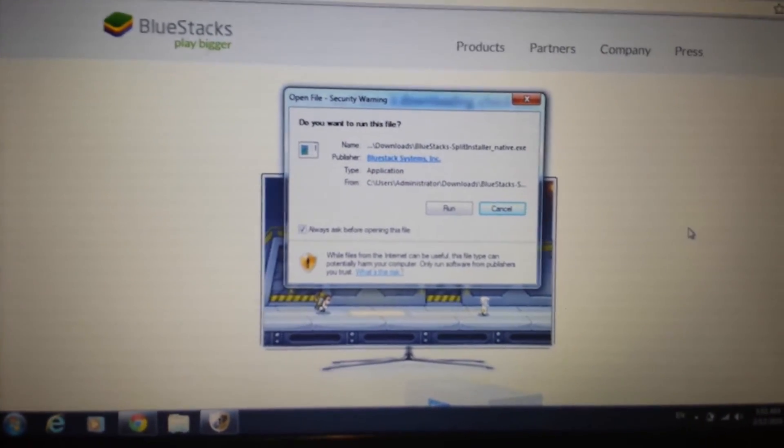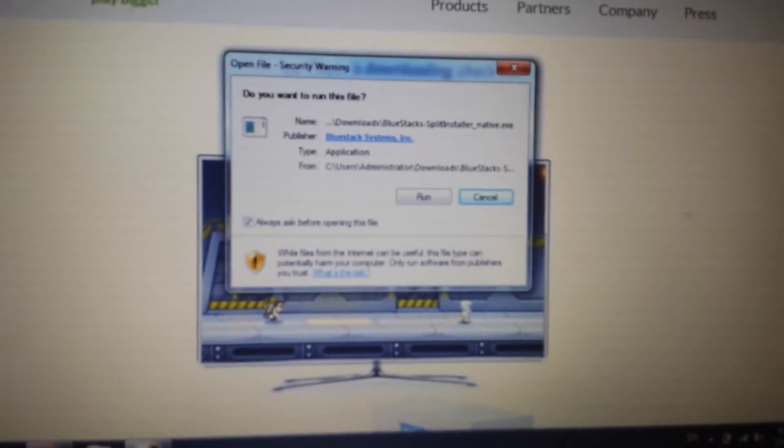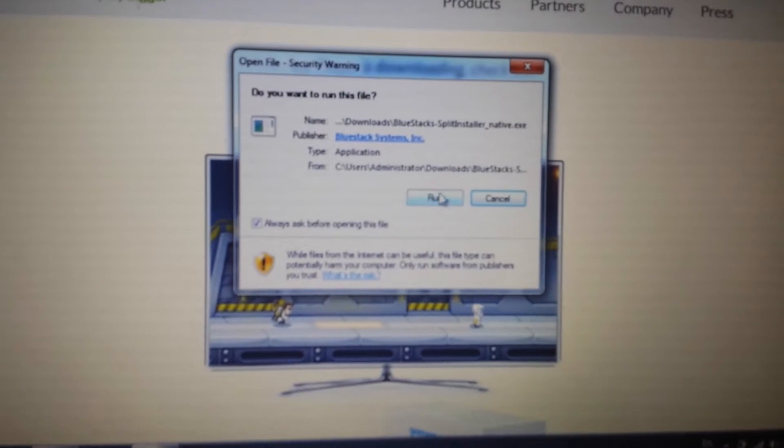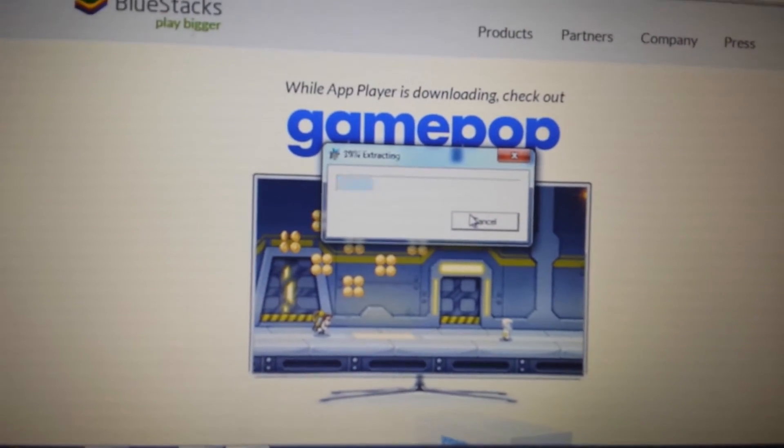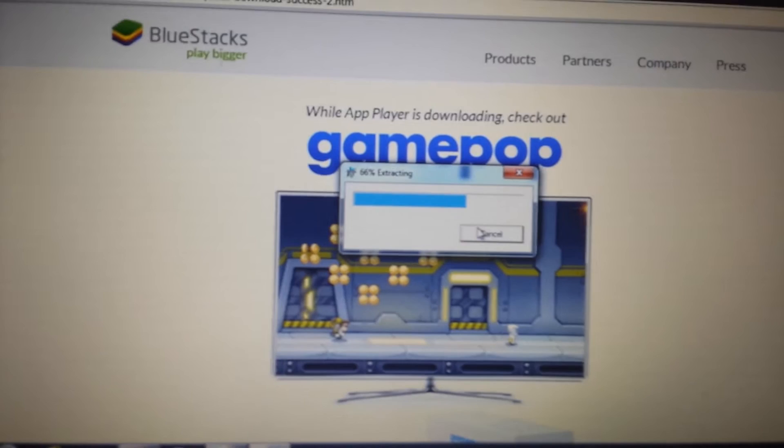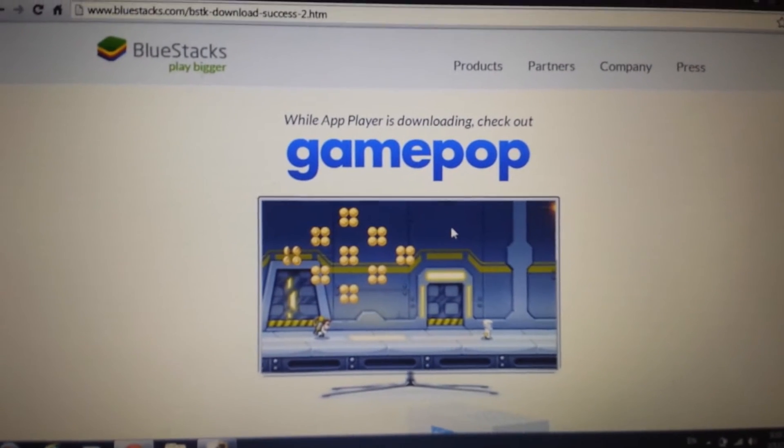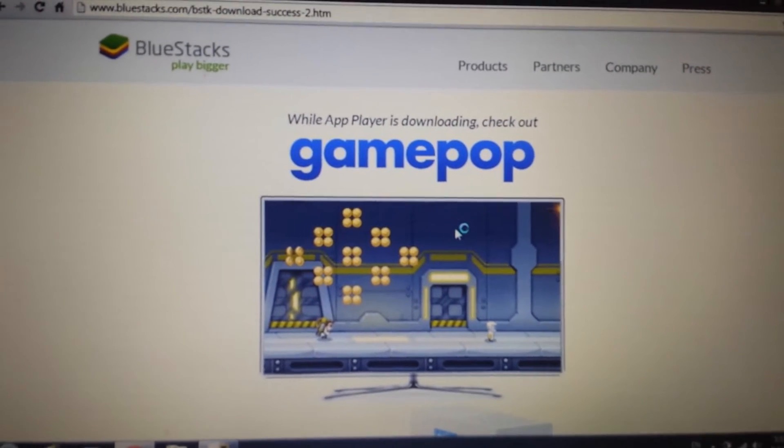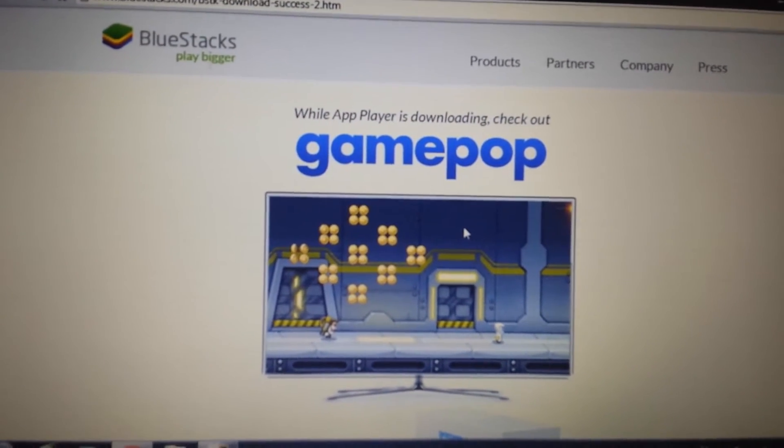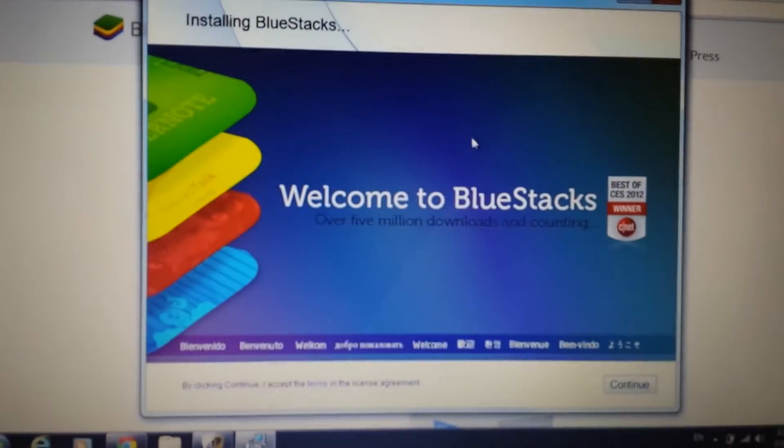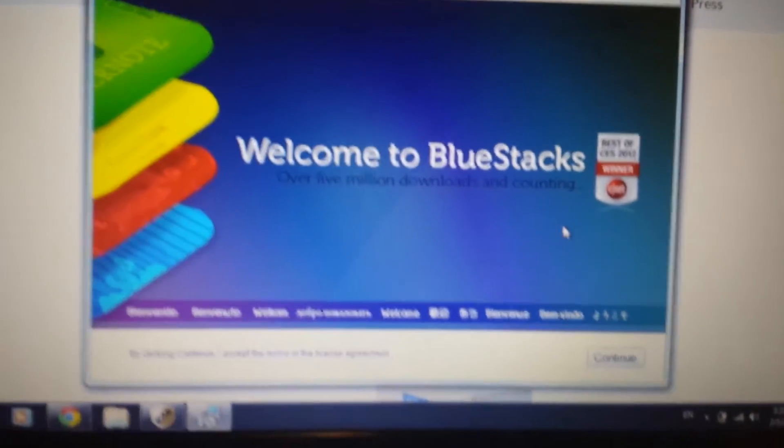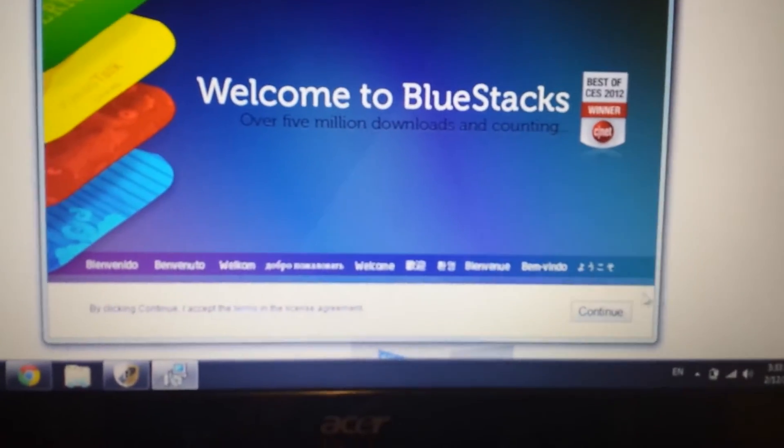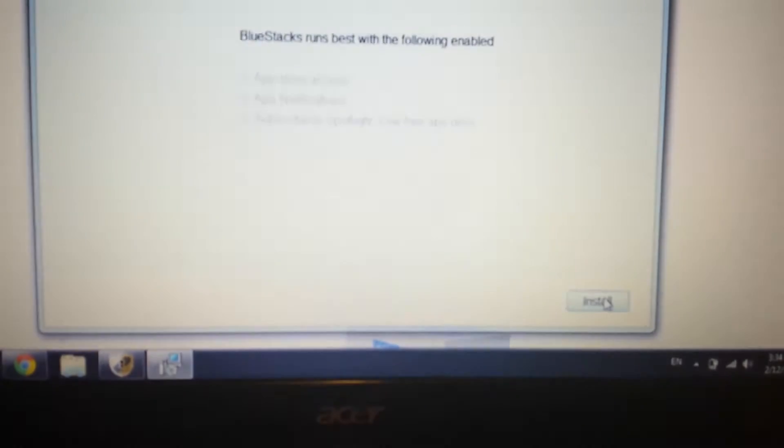Okay, so when it's done downloading, you want to open it up, and you want to go ahead and run it, and we're going to install this Bluestacks. Give it a second here, and this window will pop up here on the bottom right-hand corner. It says continue. Click on continue.